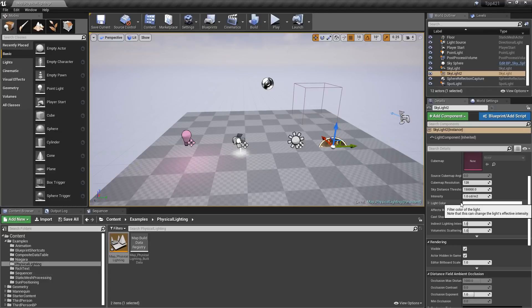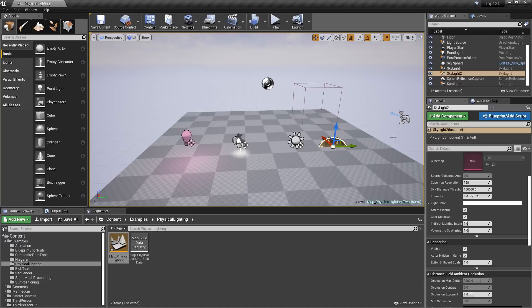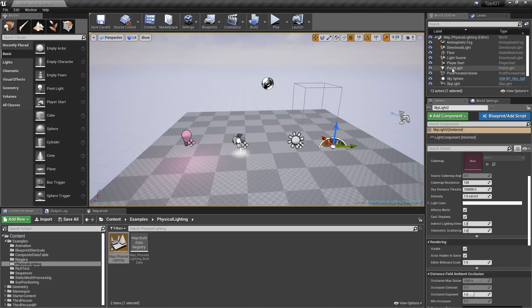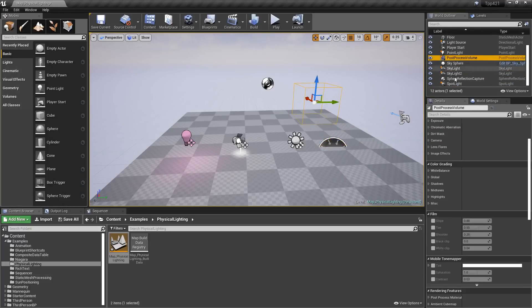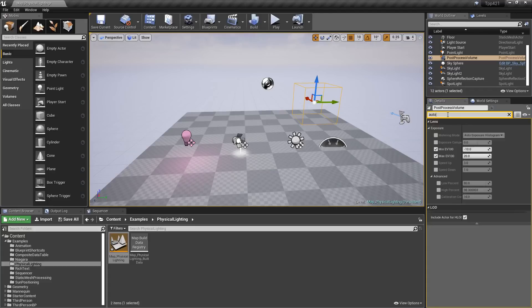Post-process auto exposure settings can be expressed in EV100 now for an extended range of scene luminance. So if we go to our post-process volume right here and we look up auto, you'll notice we now have these in EV values.